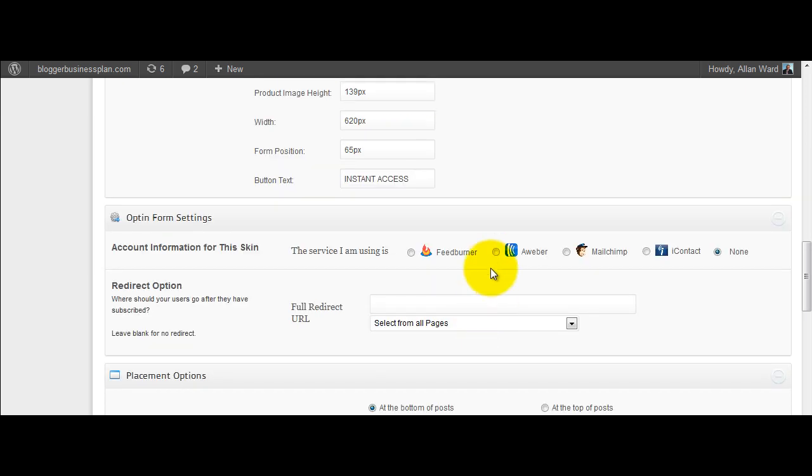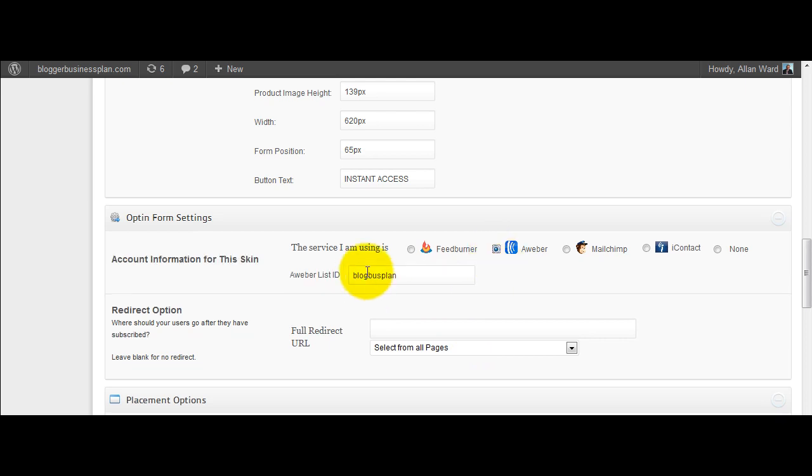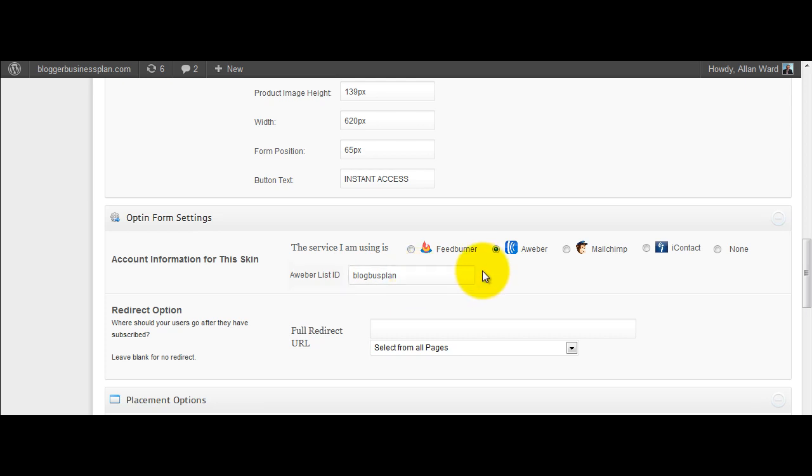You can select which mail service you're using. And if you clicked Aweber, for instance, like I have here, it defaults to the list ID I've already put in. Look, that's all it needs. It integrates perfectly with Aweber.